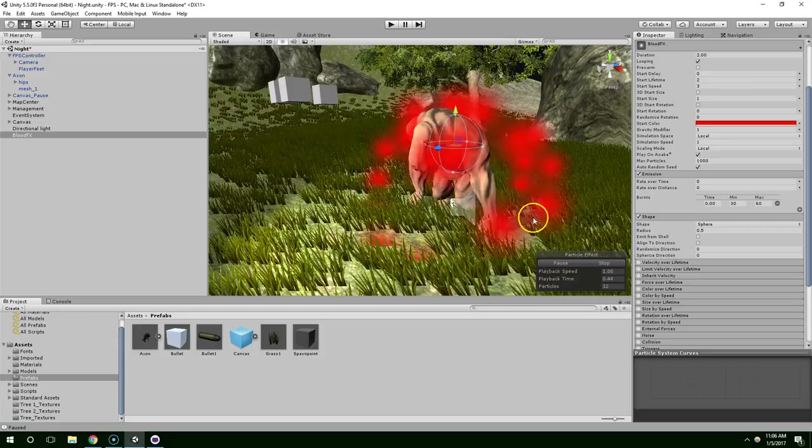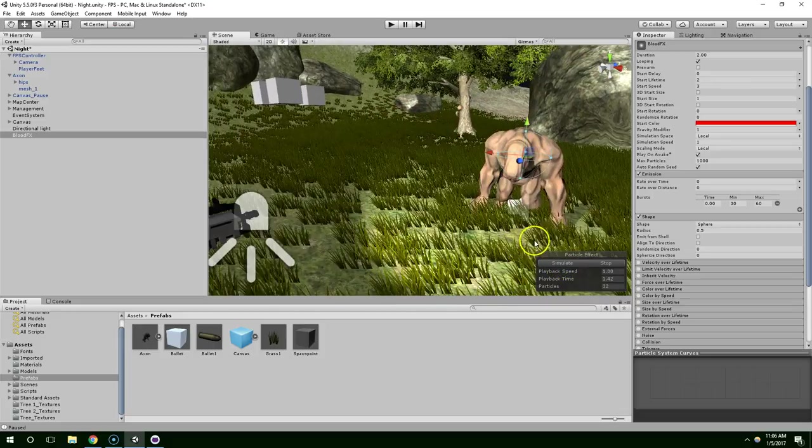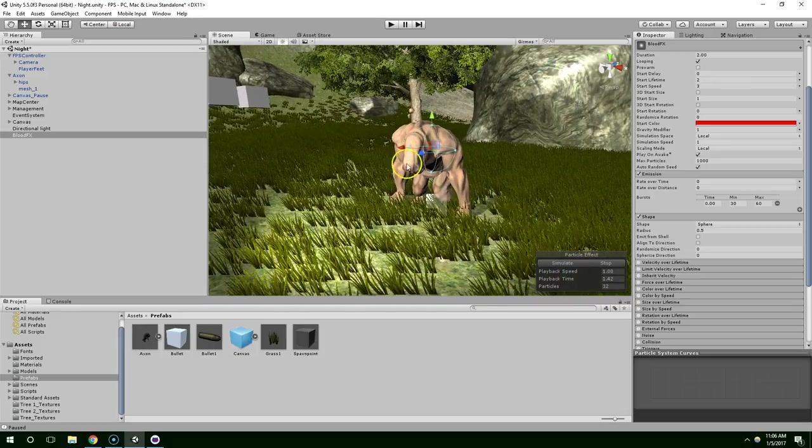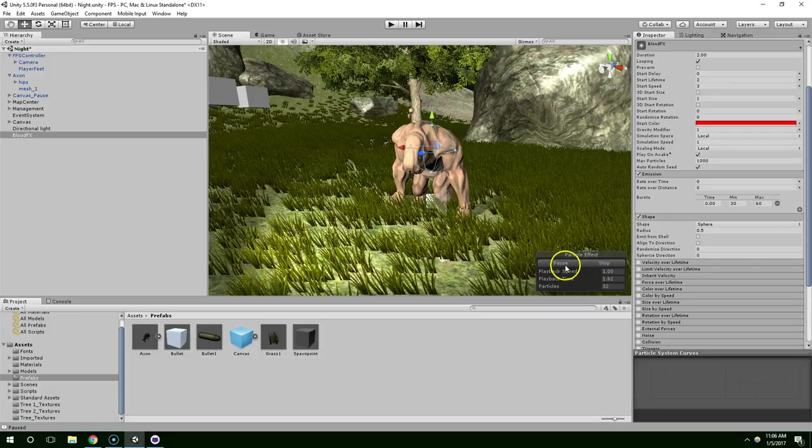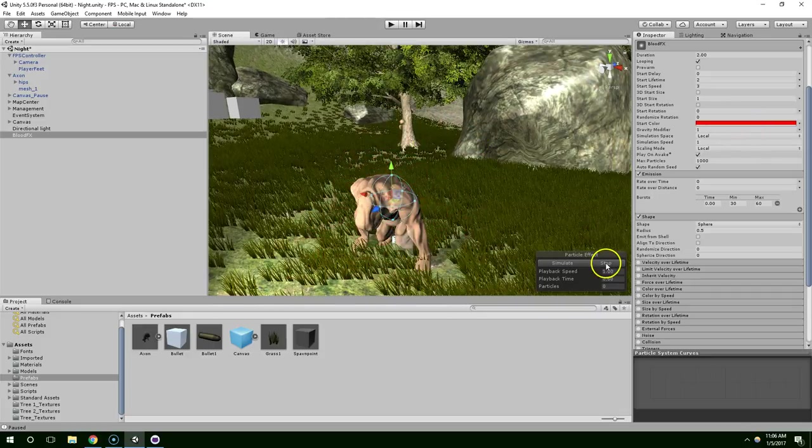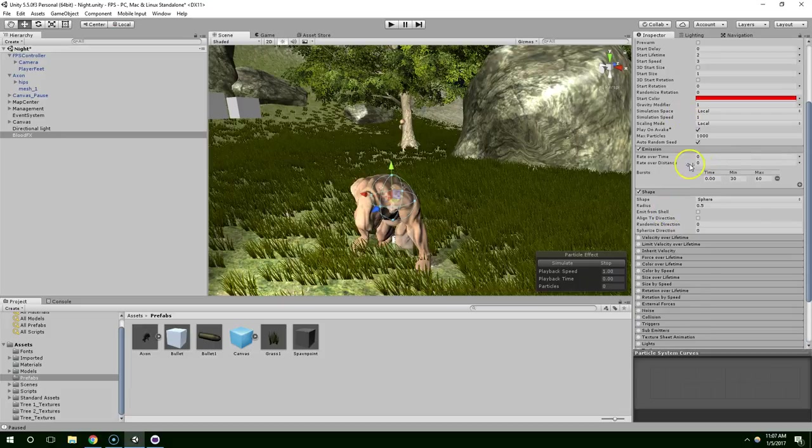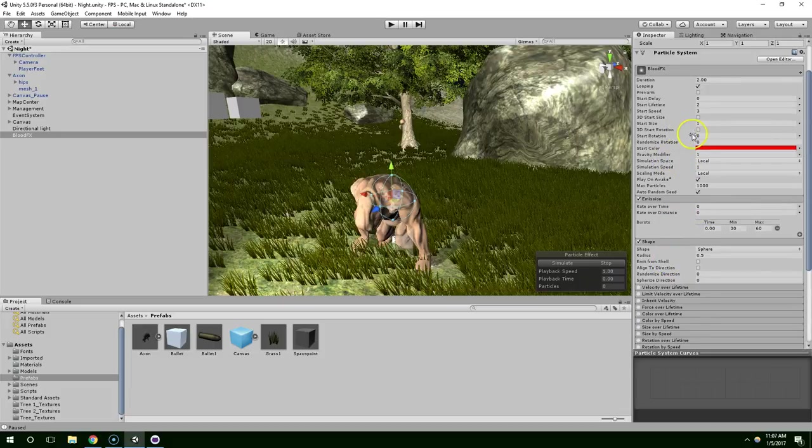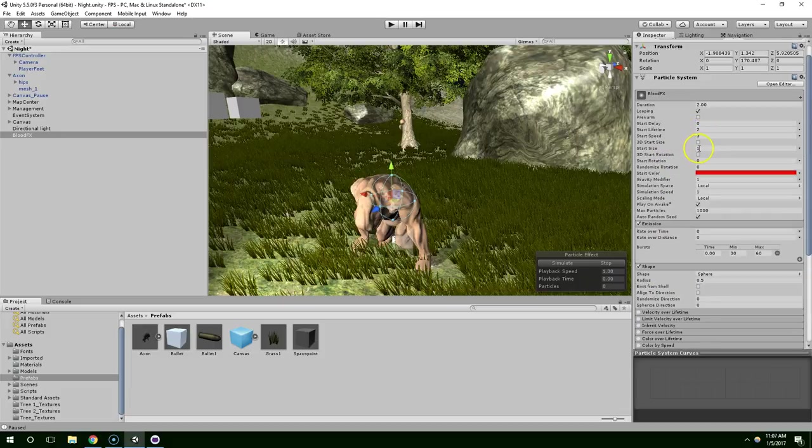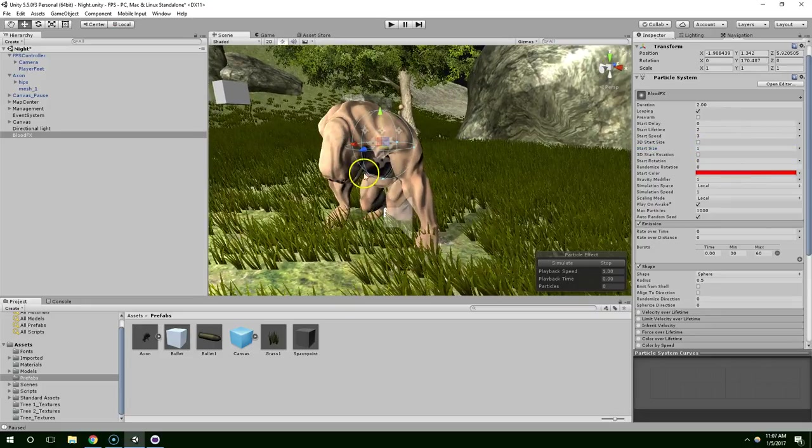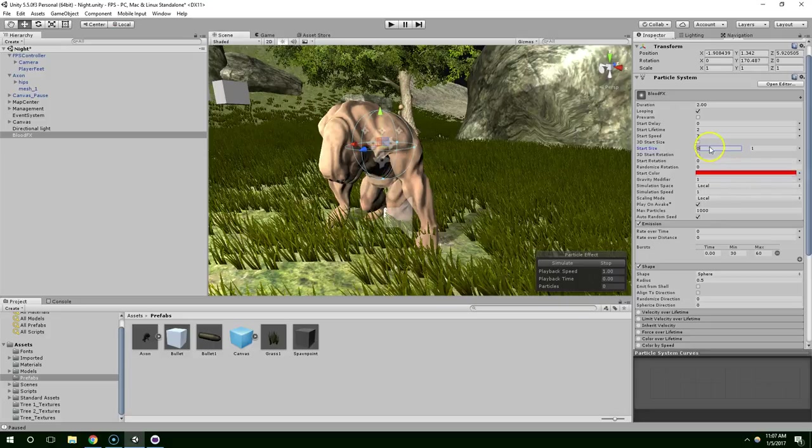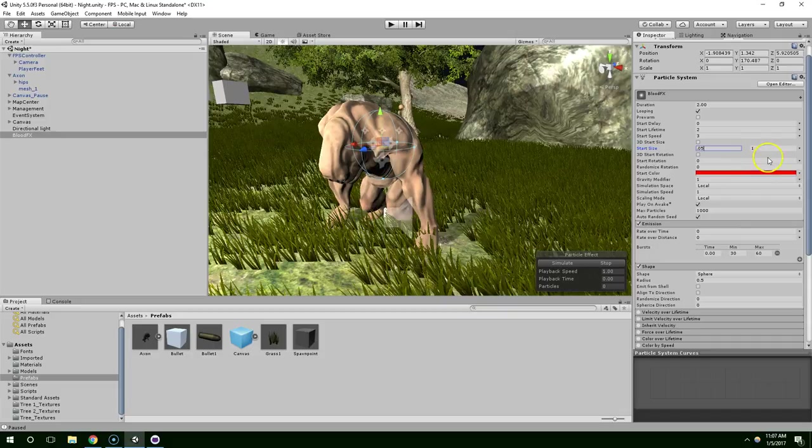And click Simulate. Alright, so right off the bat, it's looking better than it was, but that's like a lot of blood. And it's too bright. So the first thing we're going to do is reduce the size of the particles. And I don't want it all to be one size, so I'm going to click on this little arrow and have it be random between two constants. And this will be 0.05 and 0.15. Simulate.